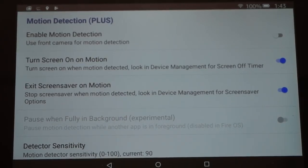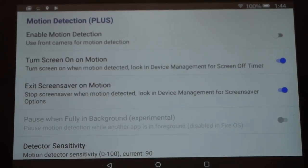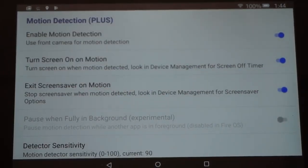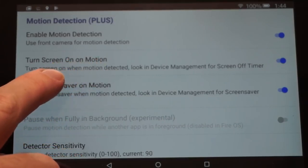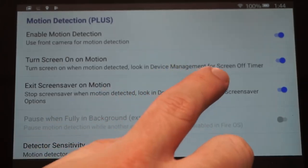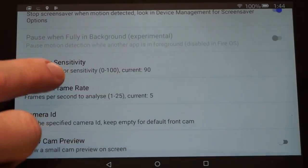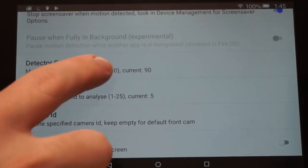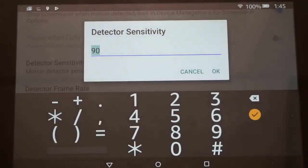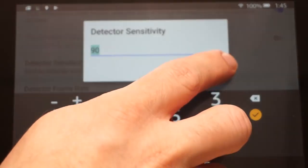Keep in mind that motion detection is based off the camera, so if your camera port is covered it won't detect motion. It's also not the same as a SmartThings motion detector — if it's dark and the camera can't see you, it won't detect motion. To enable this, turn on Motion Detection from the front camera, then enable Turn Screen On When Motion Is Detected. Make sure the screen timer in Device Management is set to off, and enable Exit Screen Saver on Motion. Under Detector Sensitivity, you can adjust from 0 to 100; I'll leave it at the default of 90.